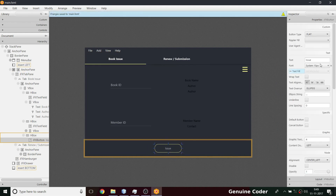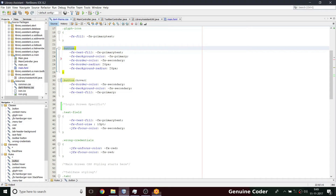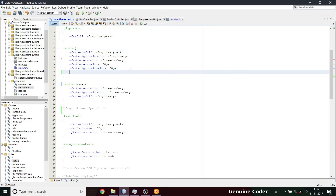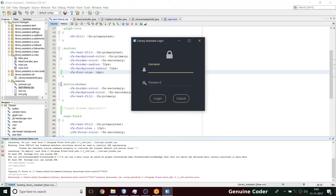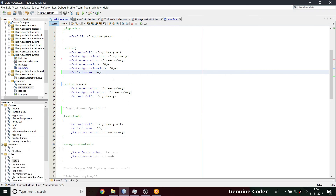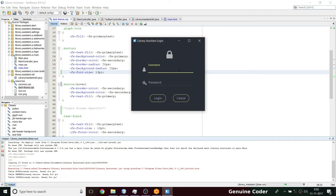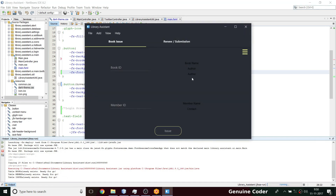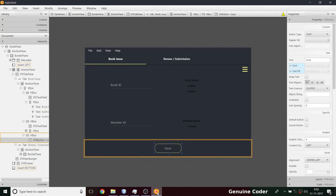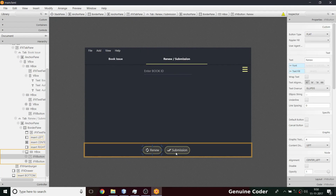I'm changing this to a novel button style. Let me also specify font size here: fx-font-size set to 14 points. Checking the login window — it's a bit too high, so let me try 13. Login and cancel look much better now. We're fixing the font size at 13pt and coming back to the main — we have the renew button and submission button.